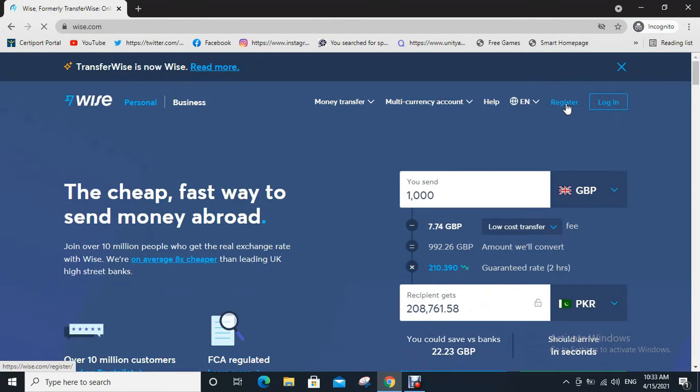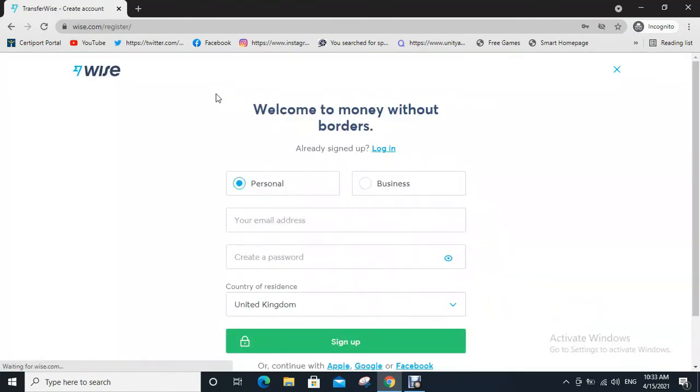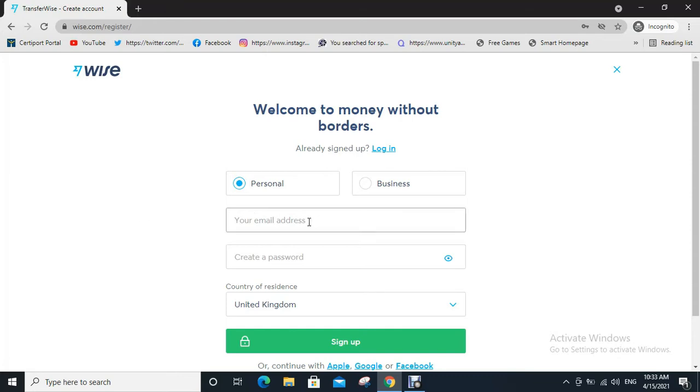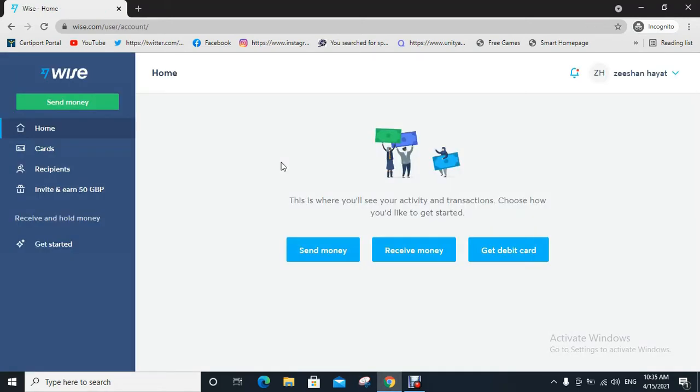Now click on Register. You can choose your account as personal or business. Type your email, create a password, and select your country of residence. Then click on Sign Up. After registration you will be taken directly to